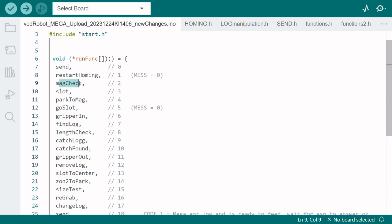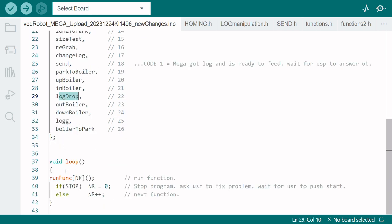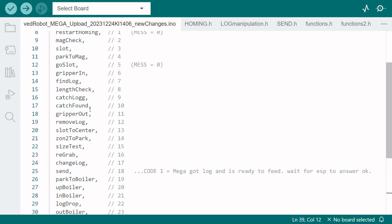Each function contains an operation like deciding on what magazine to pick from or a movement like go down until you find a log or drop a log. I think the main advantage of having this function pointer system is that it's easy to jump from different parts of the program to another.